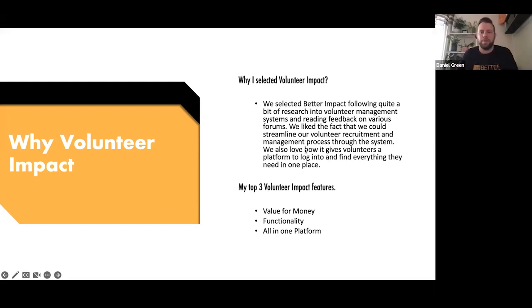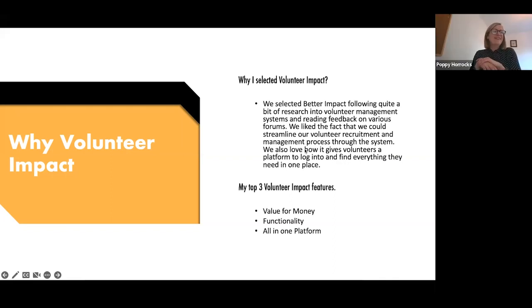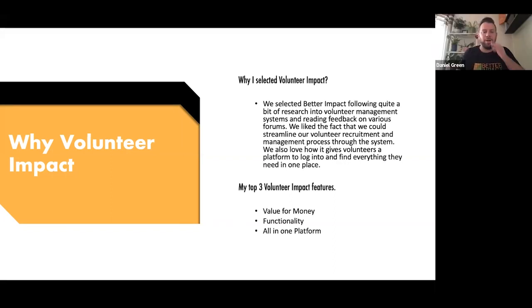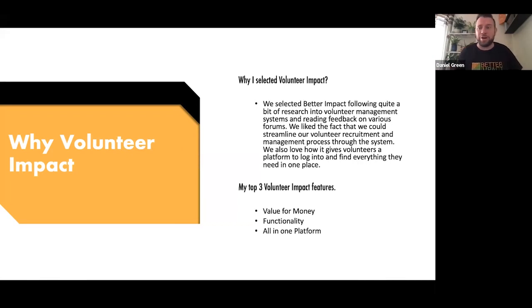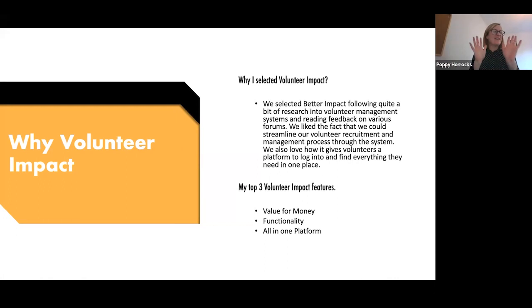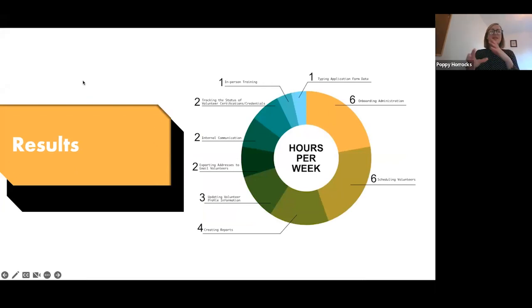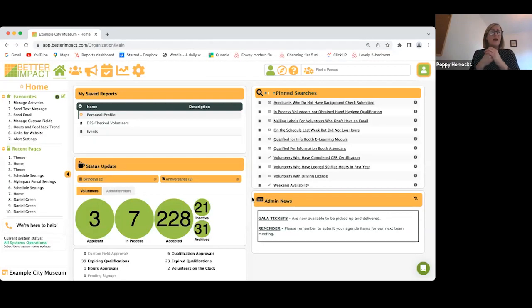I could talk about volunteering for days and I can talk about Better Impact for days. If I've rushed through anything, please feel free to get in contact with me via Daniel and I'd be happy to go through how we make the system work for us.